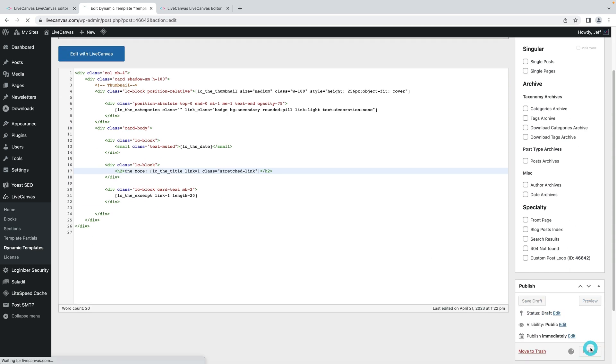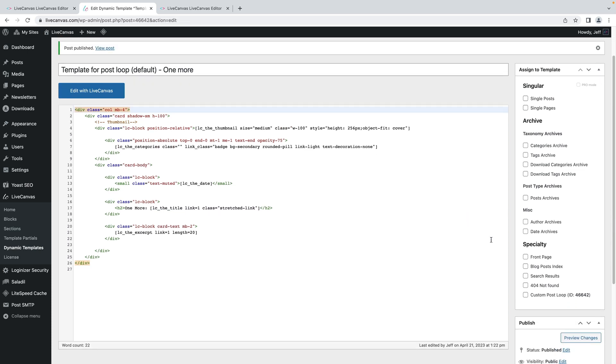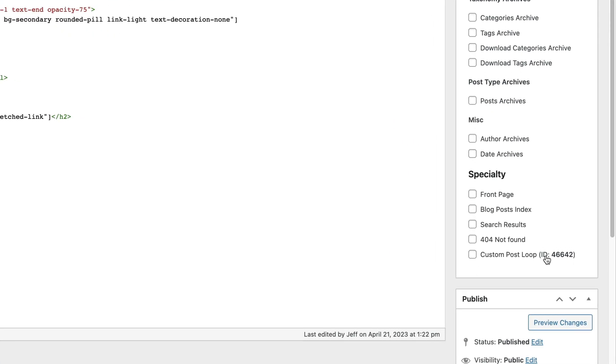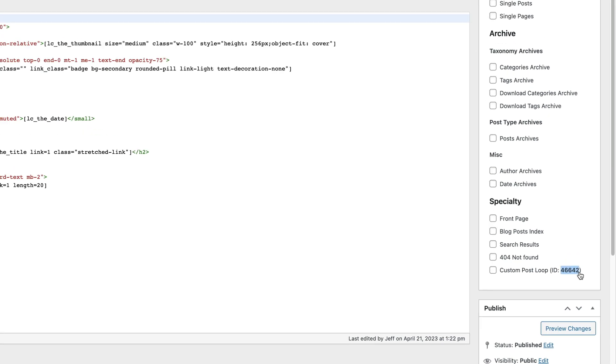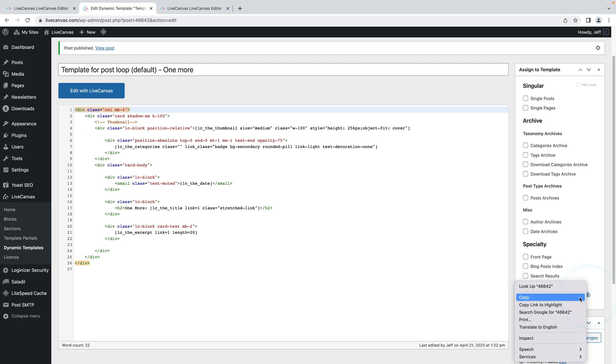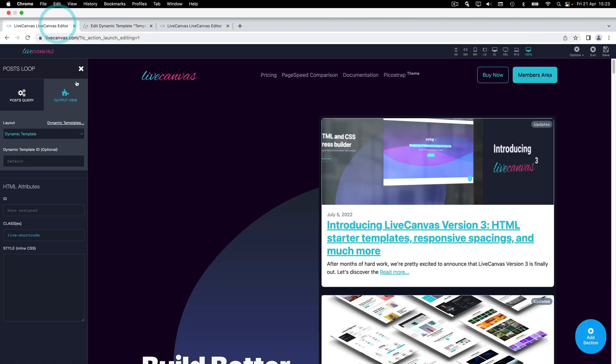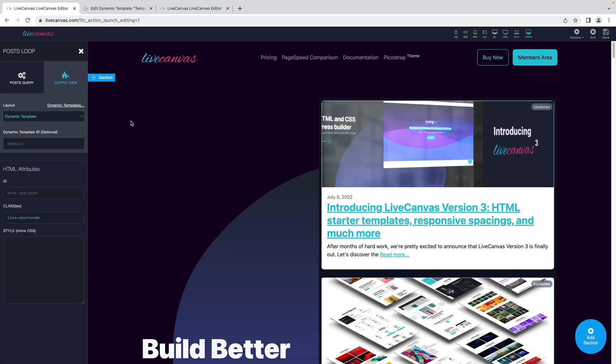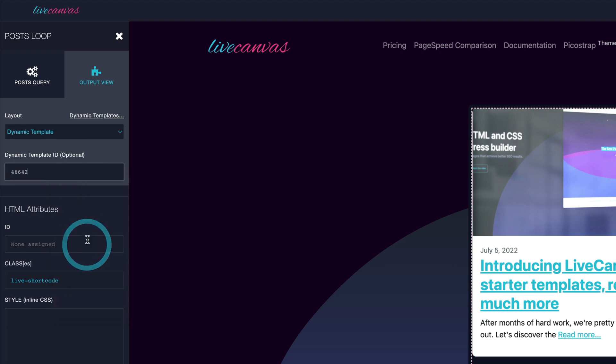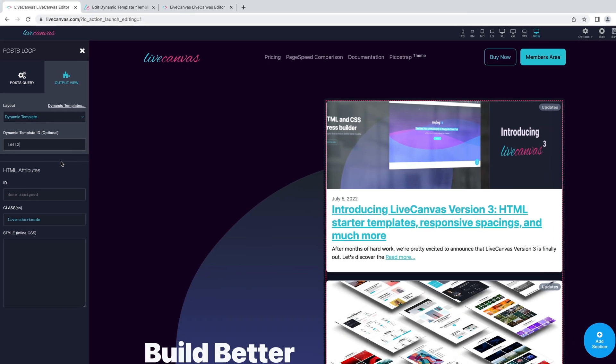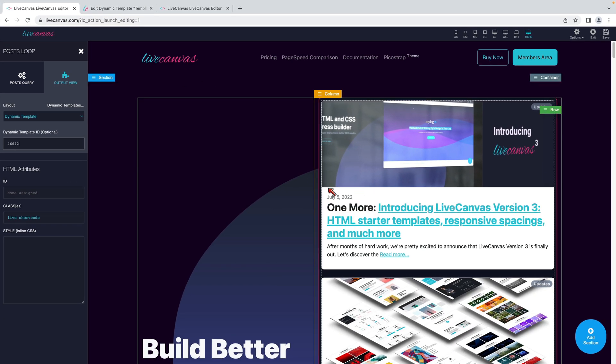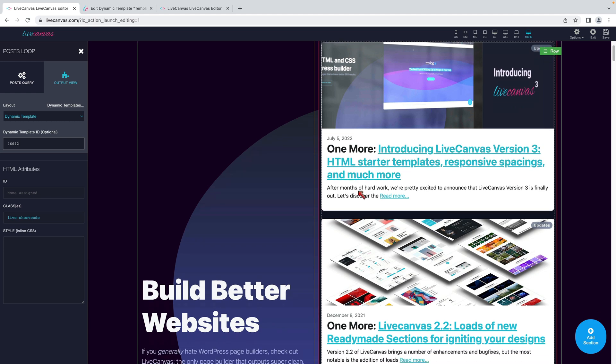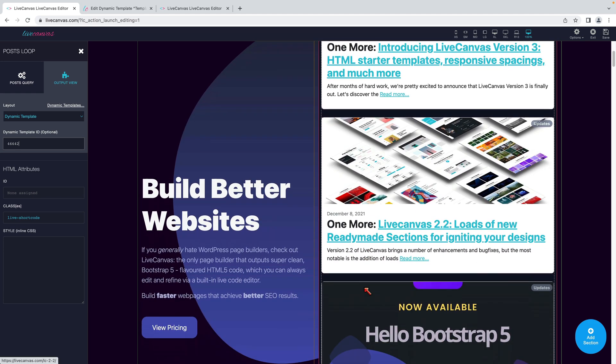After publishing the new template, just check the ID which is assigned to it. Let's copy it. In order to recall this custom post loop template, we just need to paste the value in the dynamic template ID field. This is how you can recall all your different post loop templates in your live canvas pages.